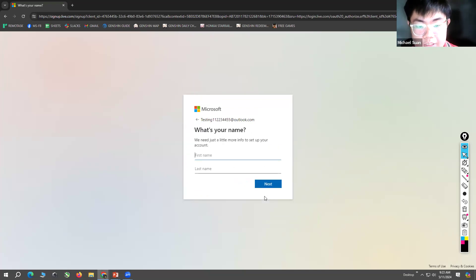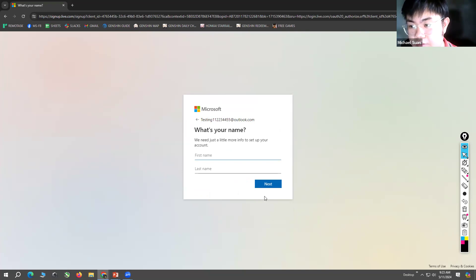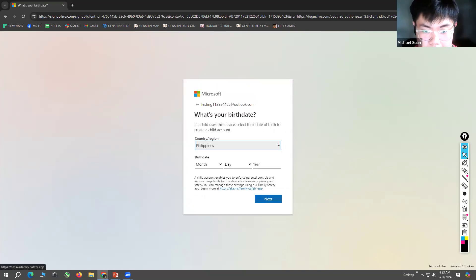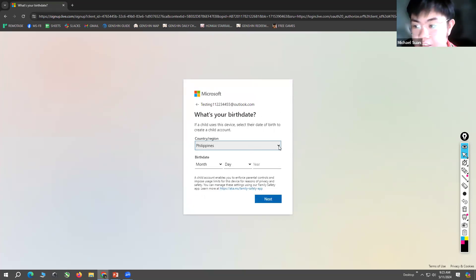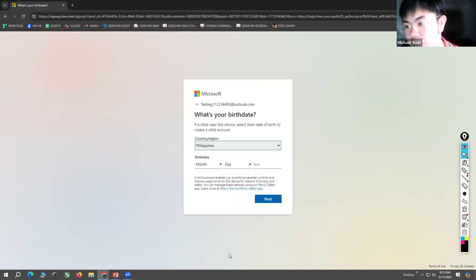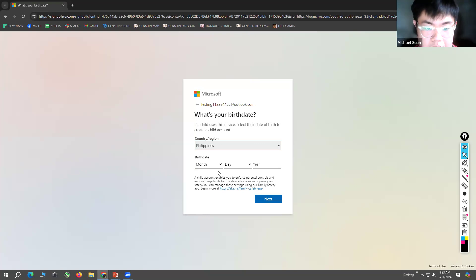Next, it will ask your name, so you just input that and then the country that you are currently living. For me, in the Philippines. For you, your respective countries.